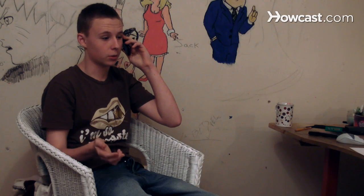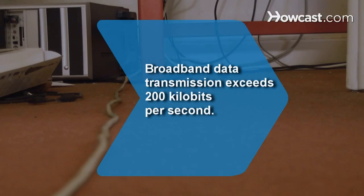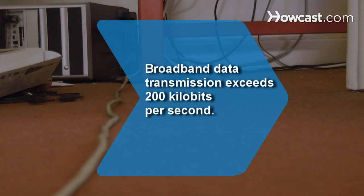Did you know? The FCC defines broadband Internet as data transmission that exceeds 200 kilobits per second either from the Internet to the user or from the user to the Internet.